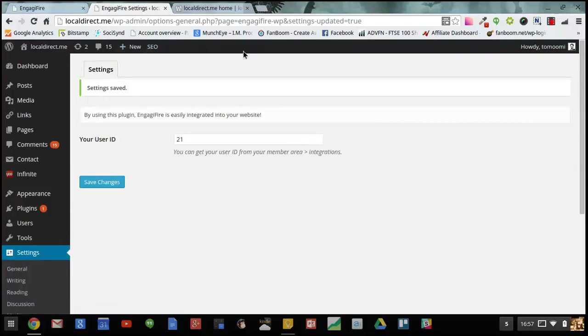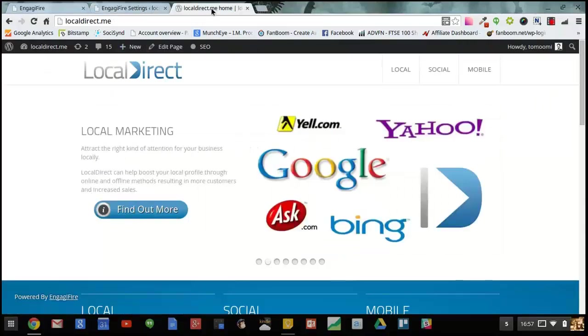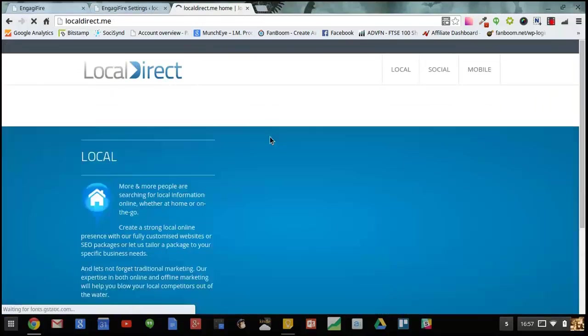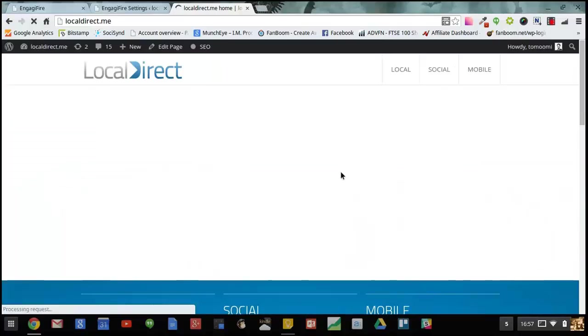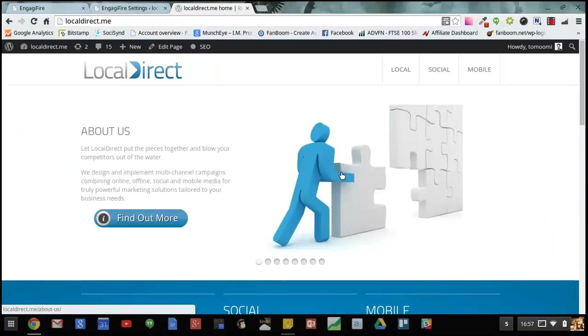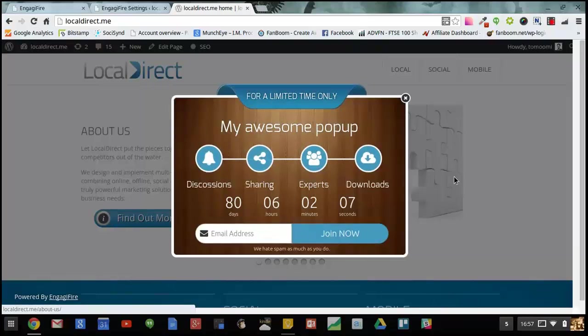And now let's reload the site. After three seconds my new pop-up will appear. There we go.